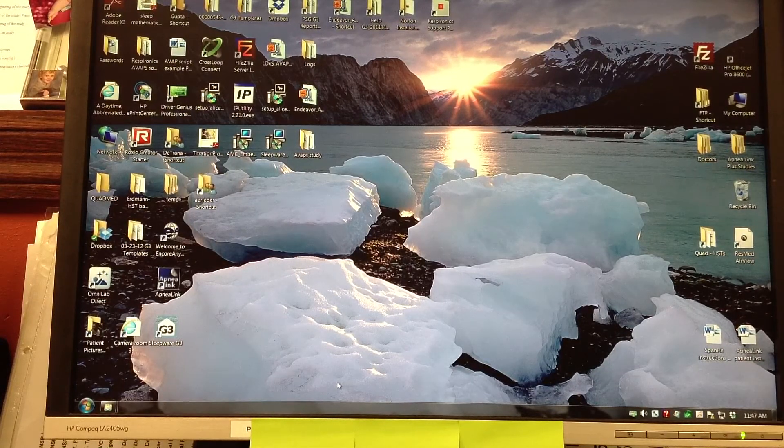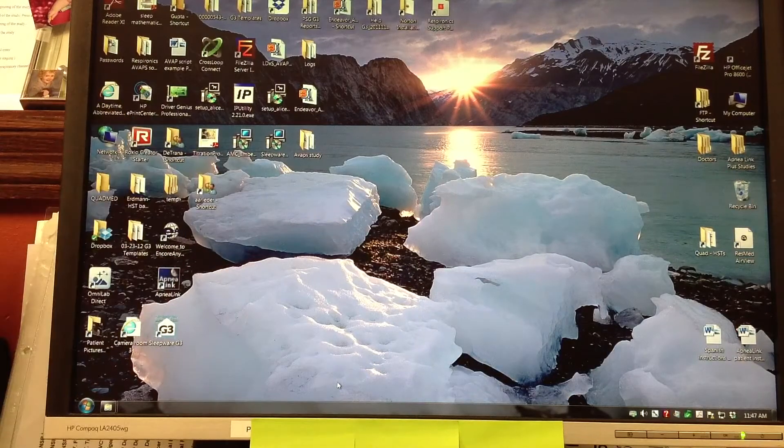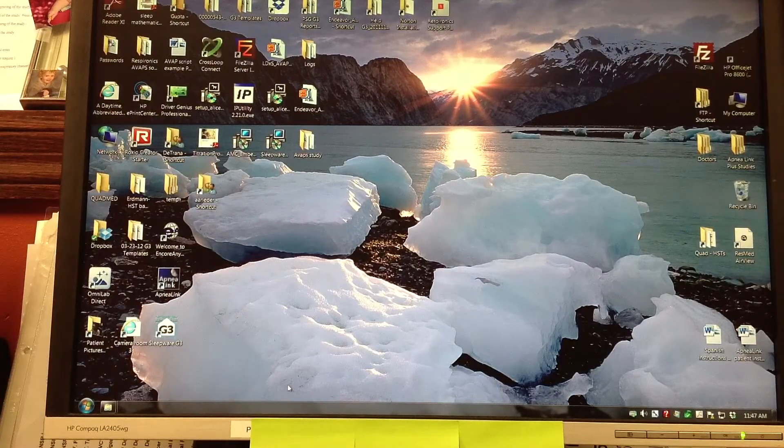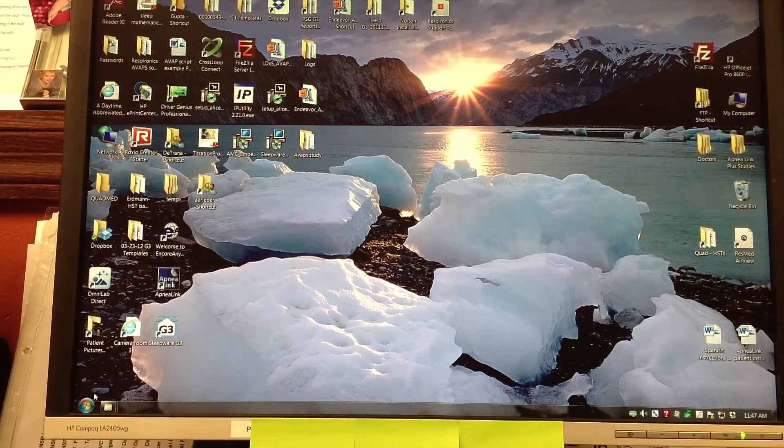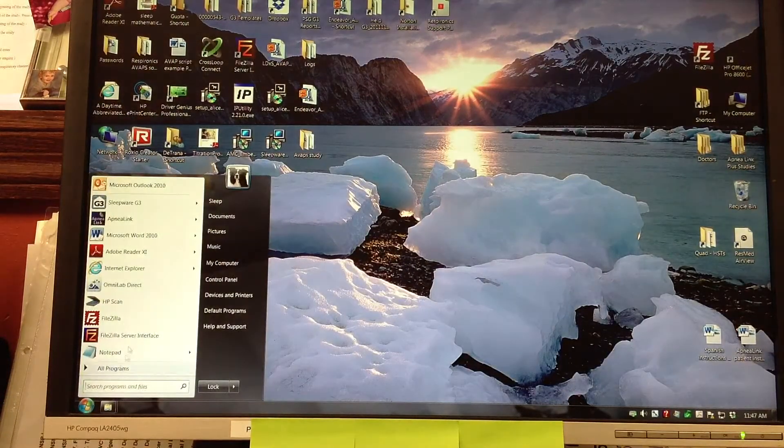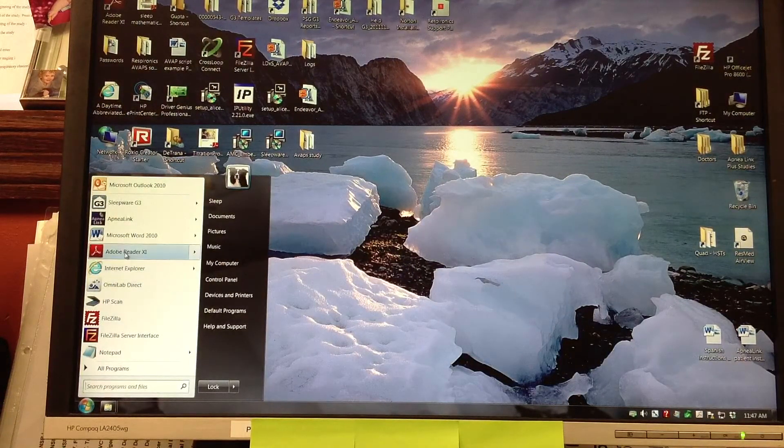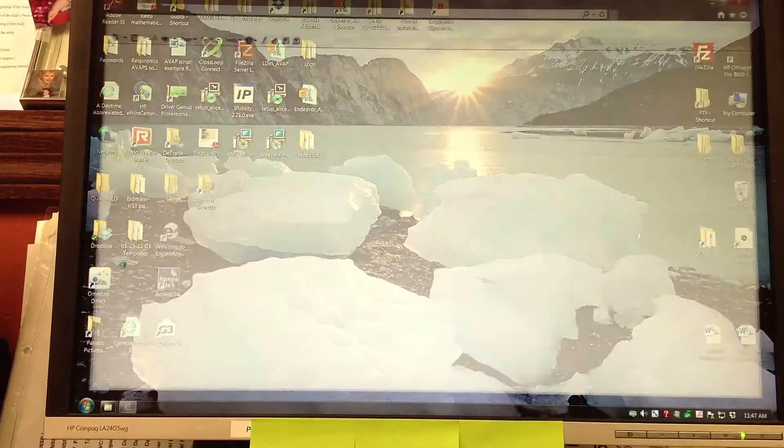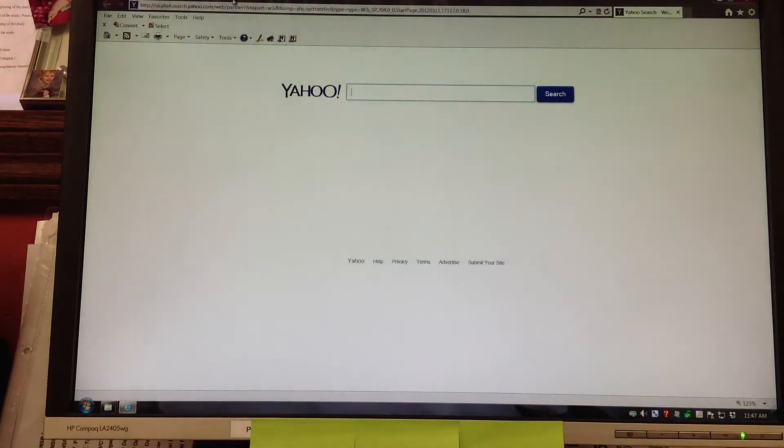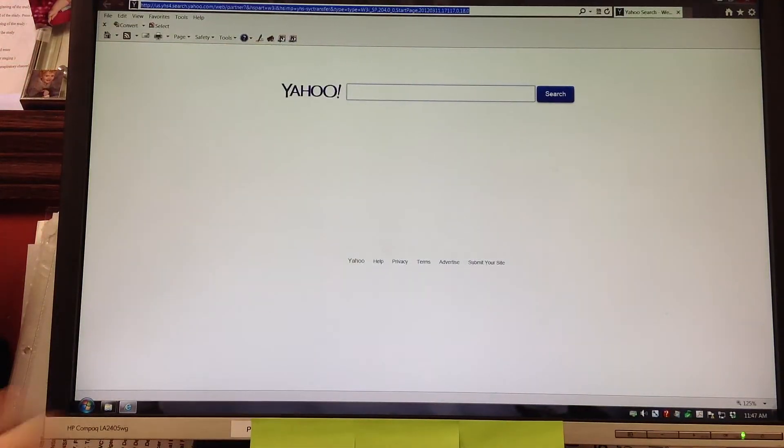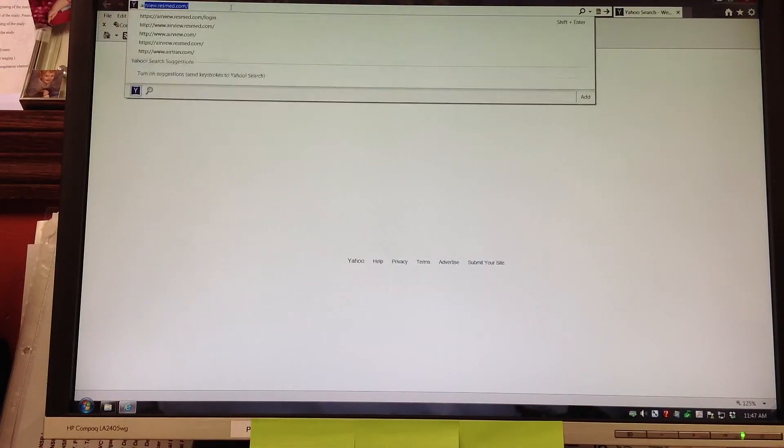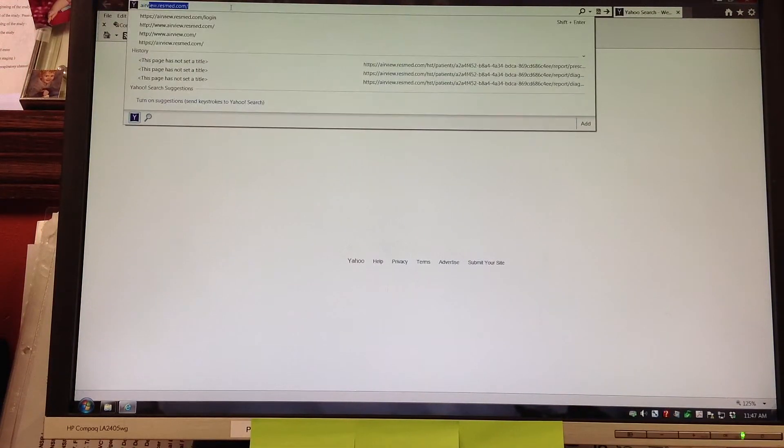Teresa is going to start by going to Internet Explorer and typing in airview.resmed.com. Again, this is something that you could save to your favorites and have an icon on your desktop.